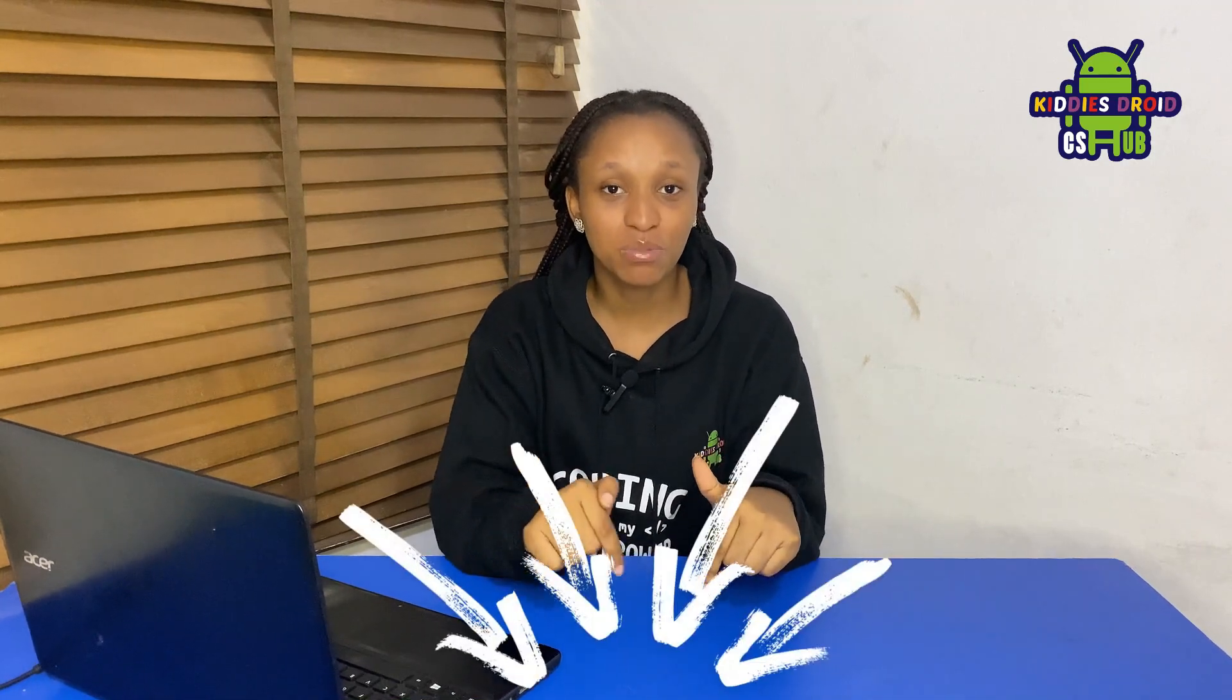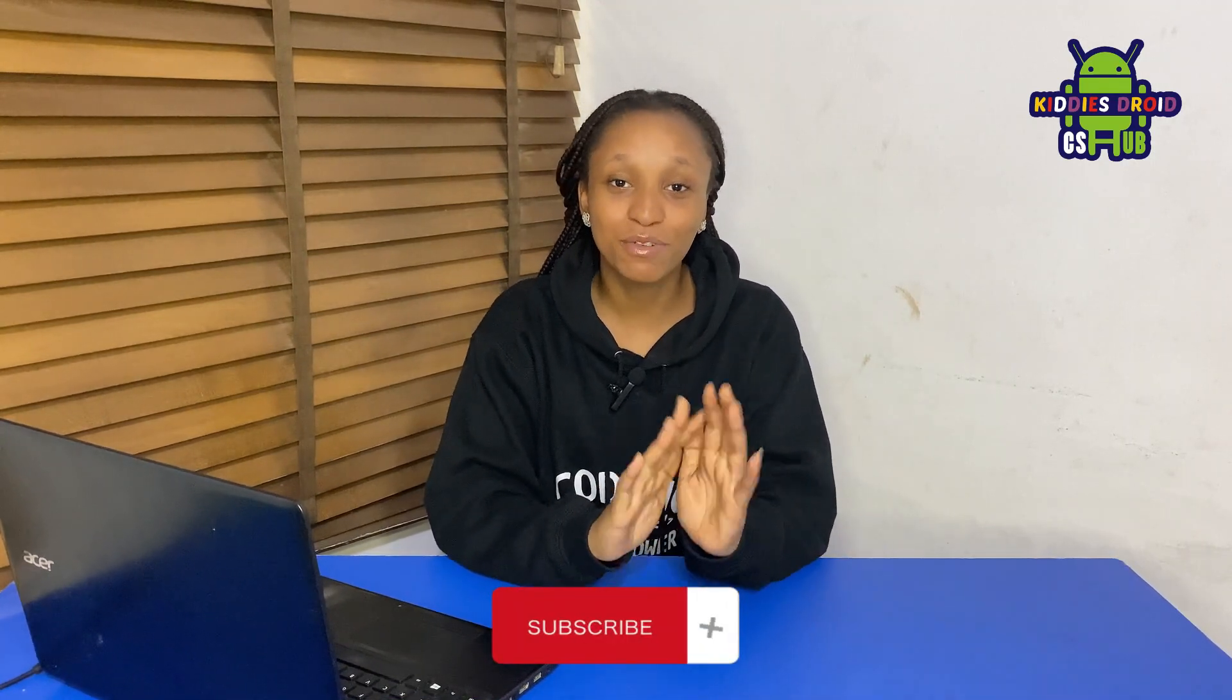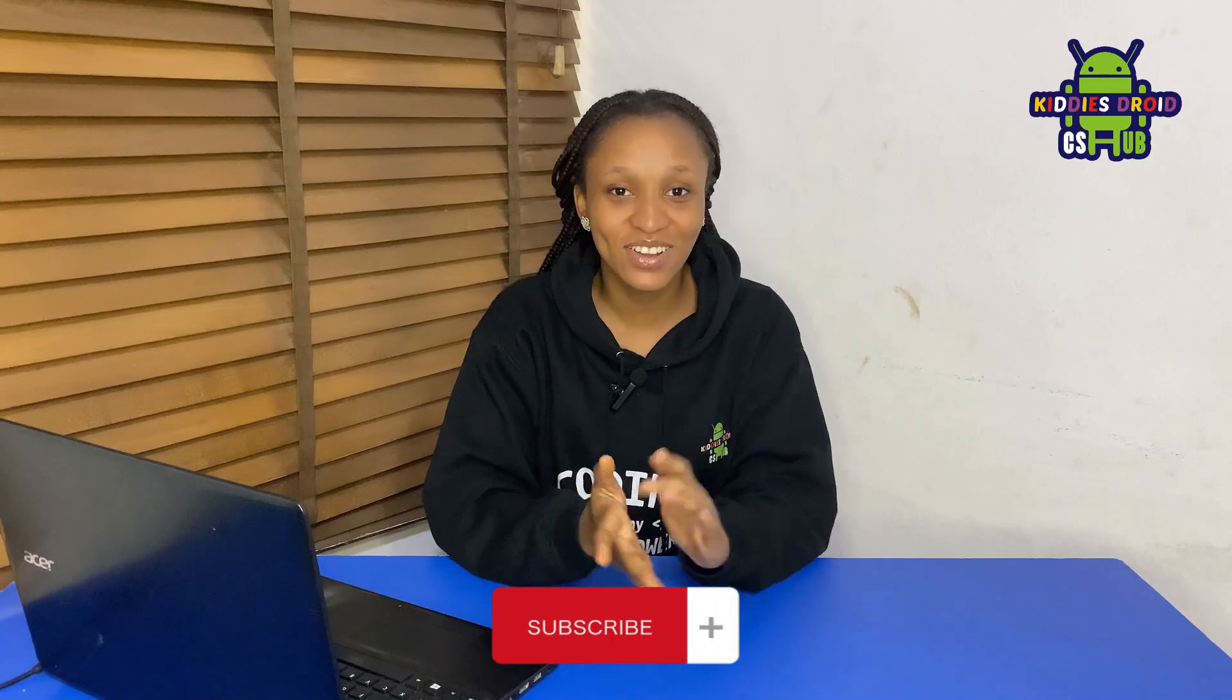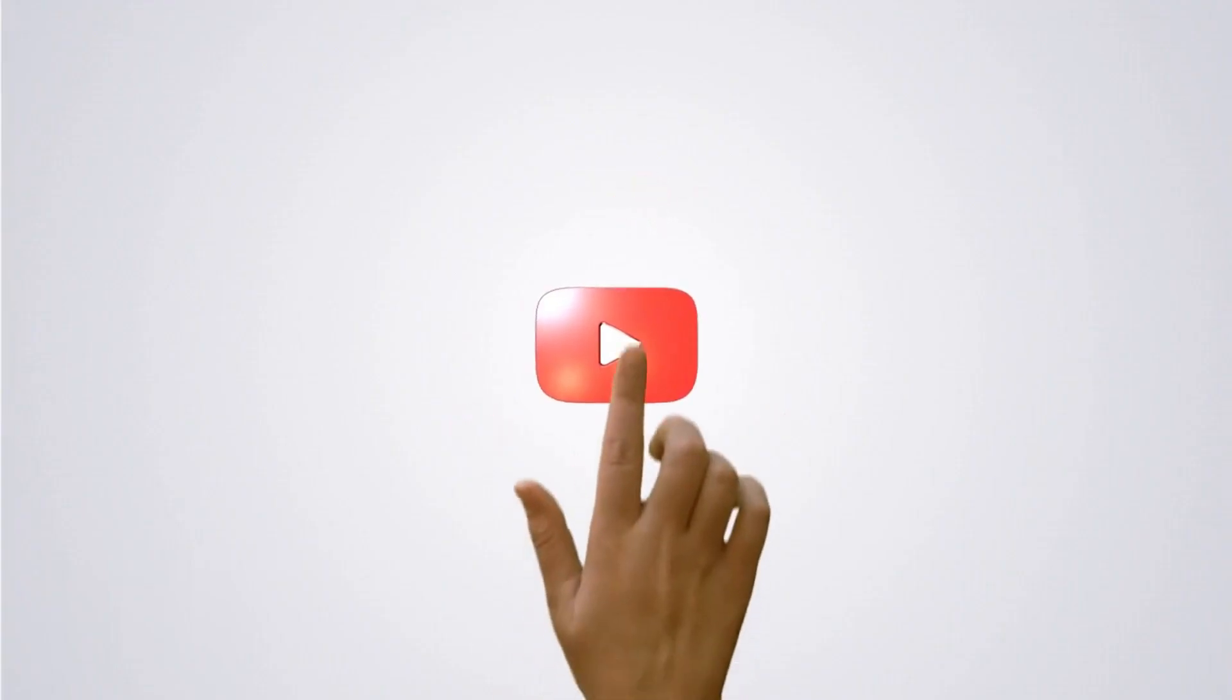And that's it for today's video, guys. I hope you enjoyed it as much as I did. Remember, if you want to try this project yourself, you can find the code and the list of components in our description below. Don't forget to like and subscribe to our channel for more exciting content. See you in our next video. Bye!